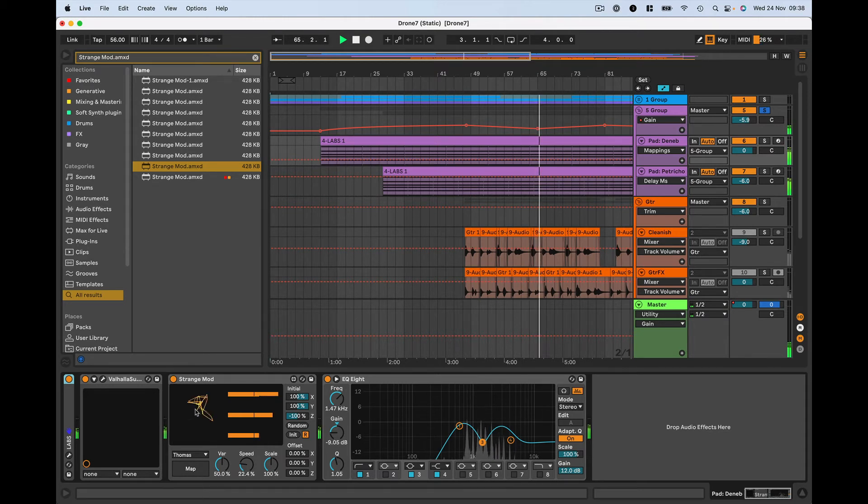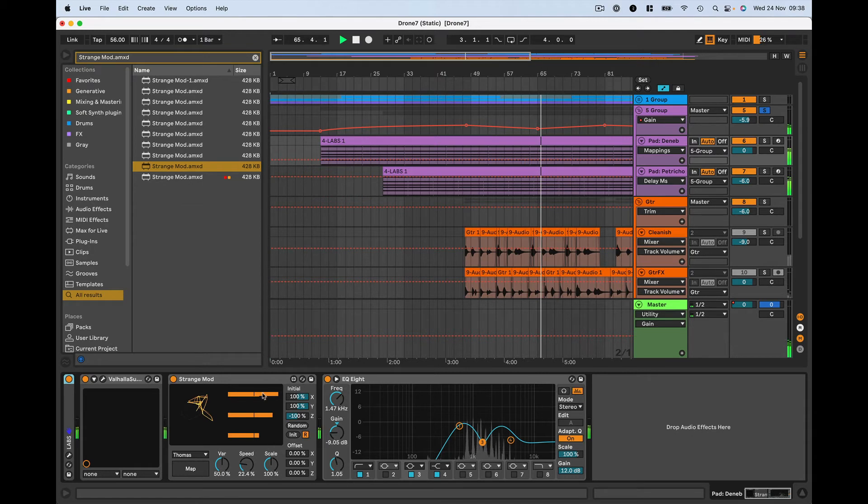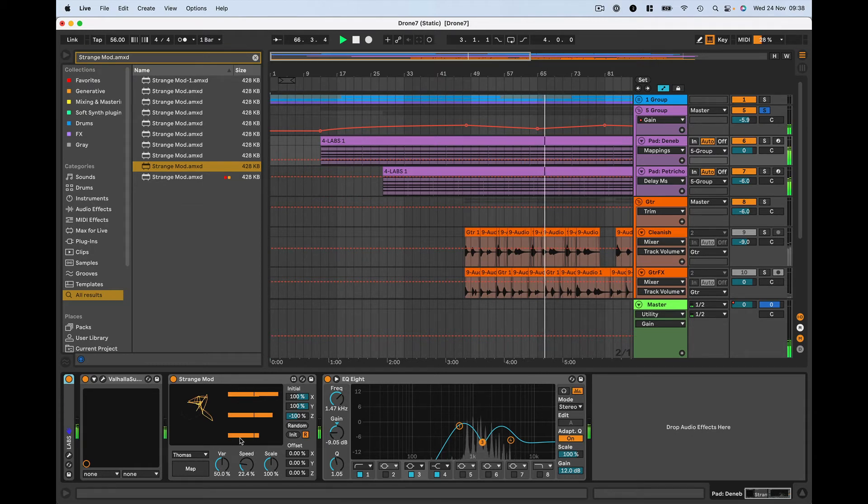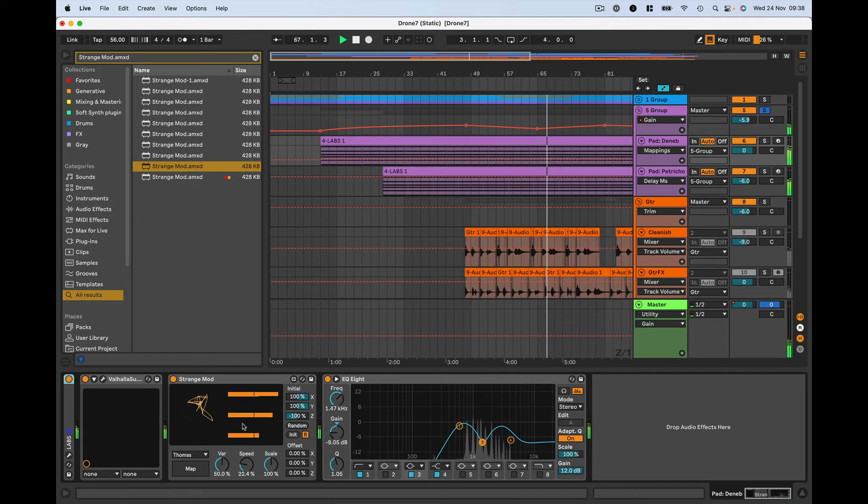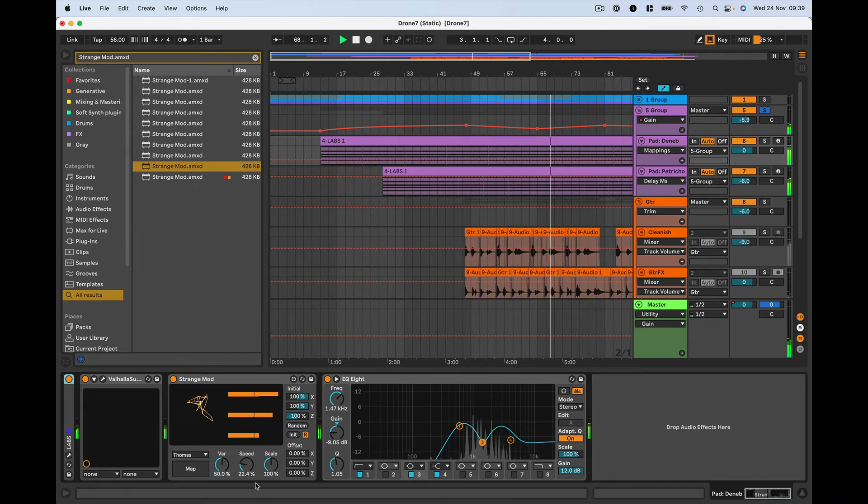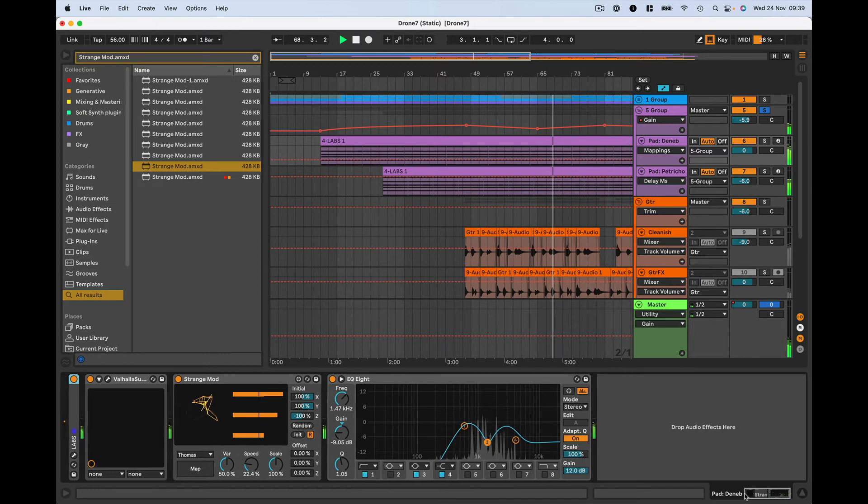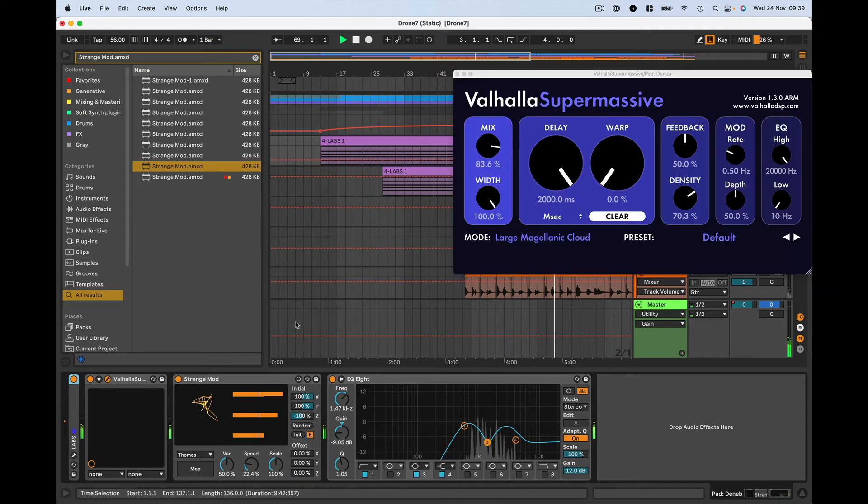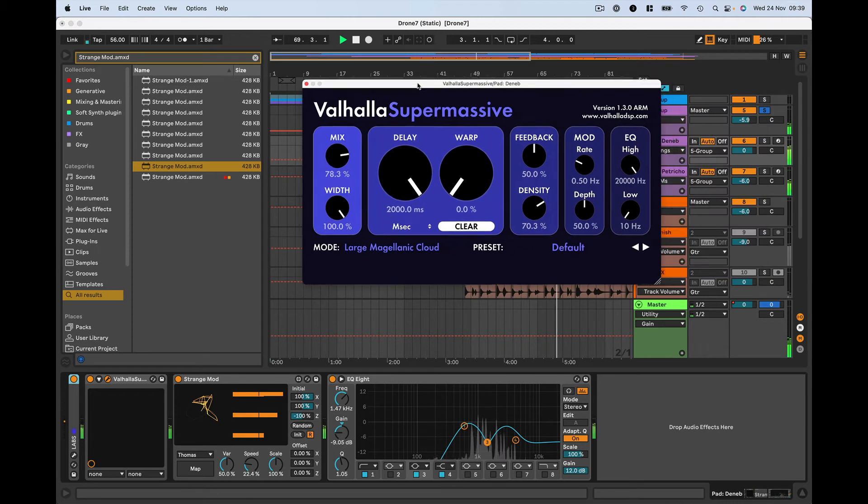Because it's mapping a little particle in space, the changes here are chaotic, but also slightly correlated, slightly related to each other. That means things change in a very nice, smooth way. I'm also using Valhalla Supermassive.